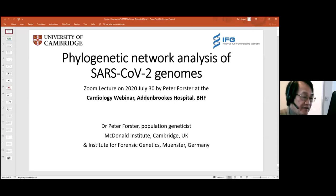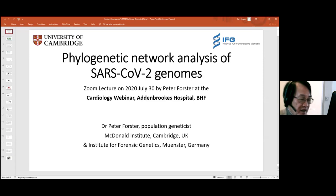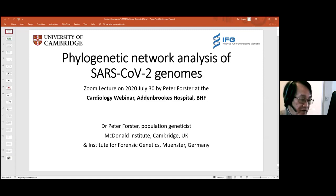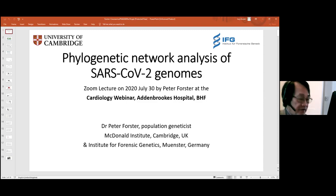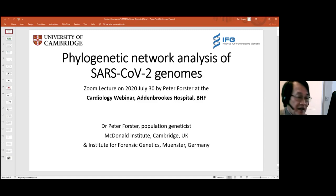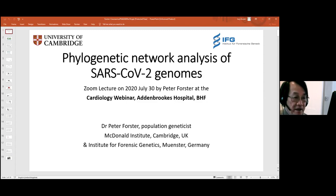Welcome to this week's British Heart Foundation Centre for Research Excellence Seminar. We are very pleased to welcome Dr. Peter Forster, who is Director of Research at the Institute of Forensic Genetics at Munster, as well as a fellow at the MacDonald Institute. Peter comes from the anthropological field where he made his name on phylogenetic network analysis of human migrations. So without further ado, let me give the floor to Peter Forster.